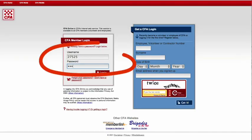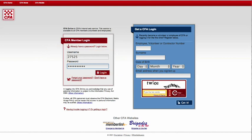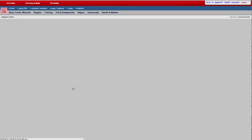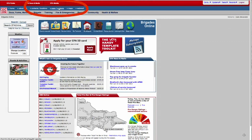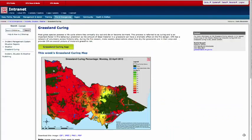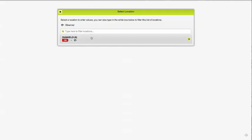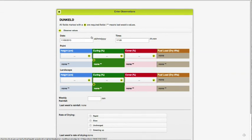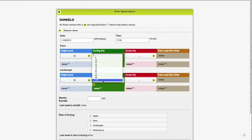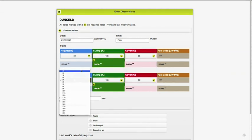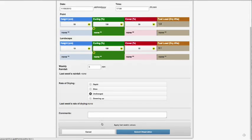I've got the internet open and I'm just going to enter the data right now — no problems. When it's all in I'll just send it through. You need a Brigades Online login; if you don't have one, the instructions are online. Log in, click on the app system on the blue banner, select Grassland Curing, click the green button, and it brings up the screen for your location. Click on that and enter your data.